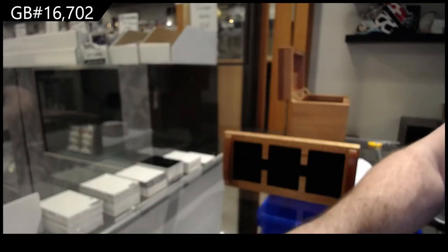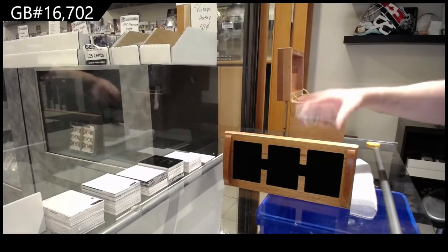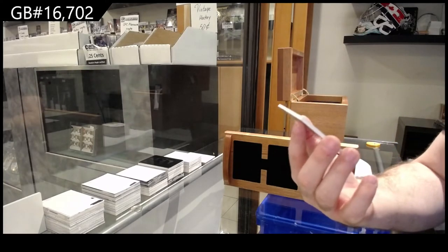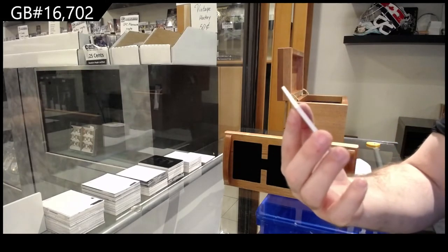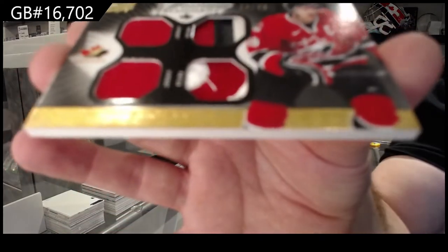And again, Kevin and Tyler, let me know if you guys need any help on the grading process. Dual jersey, dual patch to 35, Mike Richards.